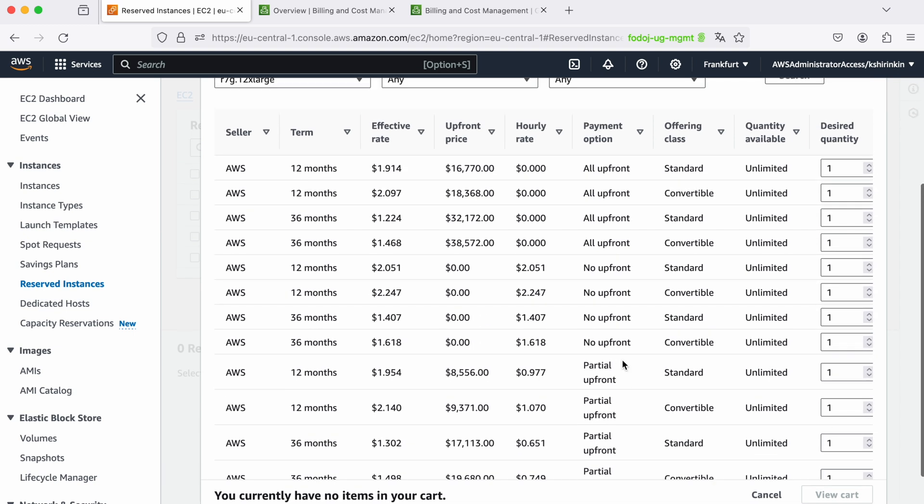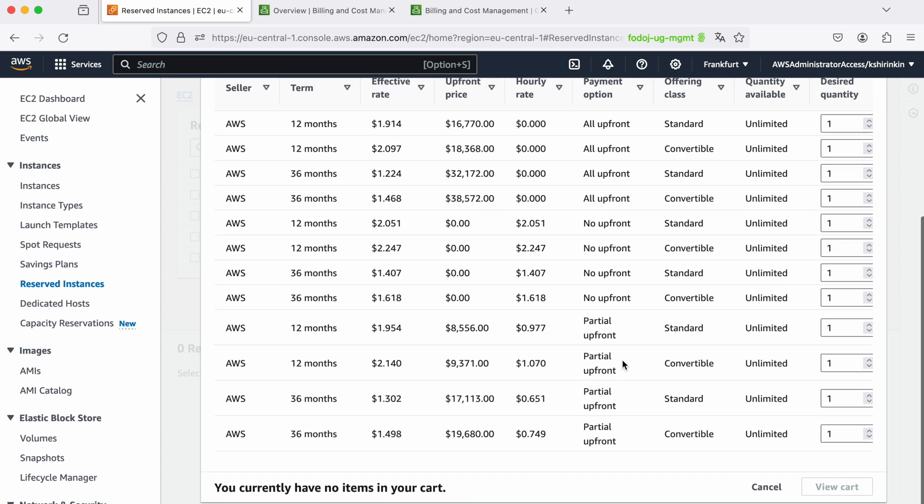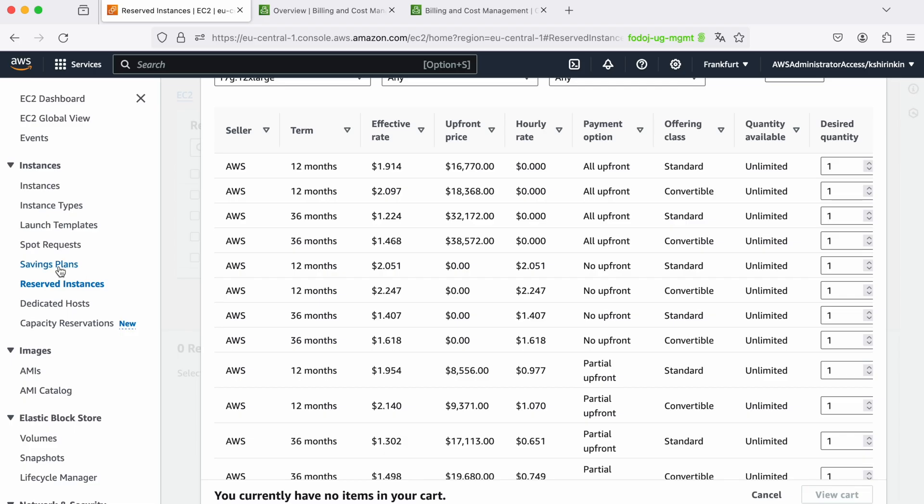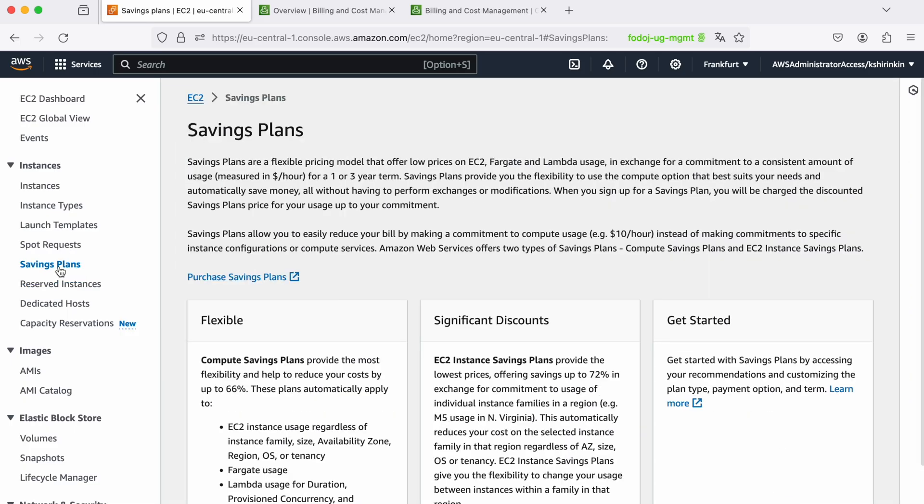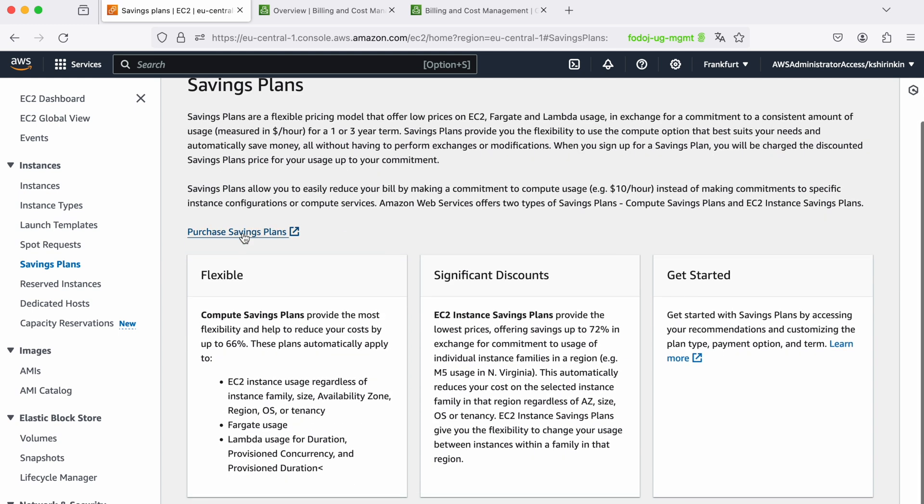Depending on the combination of all upfront and standard, or all upfront and convertible, or partial upfront and convertible, I need to really understand what all of this means and then wisely choose how many instances of this type I want to purchase for which period of time, which is a lot of calculations.